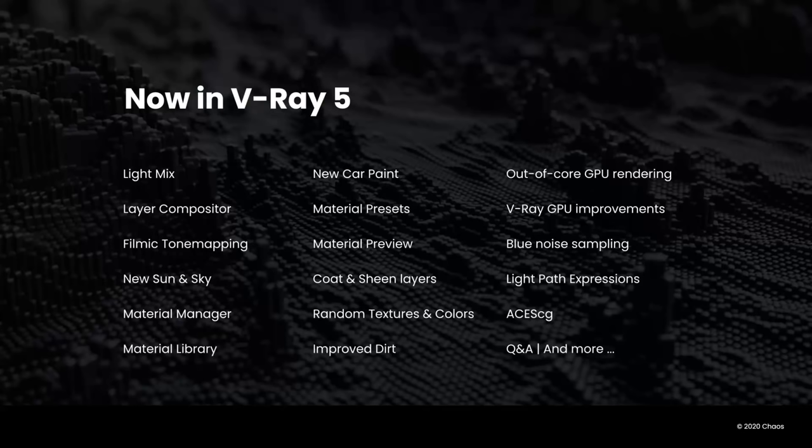And then some of the more technical enhancements beyond what Vlado just mentioned in terms of V-Ray GPU improvements. We've added a blue noise sampler, some light path expressions which we'll talk about, and ACES-CG for color workflows. So as we dive into each of these, if you have questions that you'd like to have us answer at the end of this, please add them to the question part of the chat. And we'll do our best to answer a few at the end. Stay tuned as well, because we've got a couple more things that we want to show you that we've been working on.